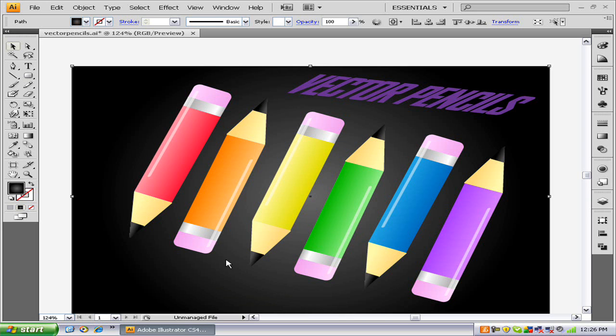Hello and welcome to this episode of HippoTech. Today I'm going to be showing you how to make a vector pencil in Adobe Illustrator CS4.